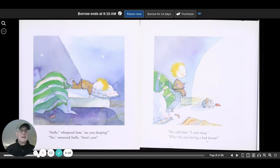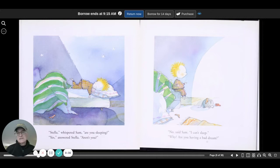Stella, whispered Sam, are you sleeping? Yes, answered Stella, aren't you? No, said Sam, I can't sleep.